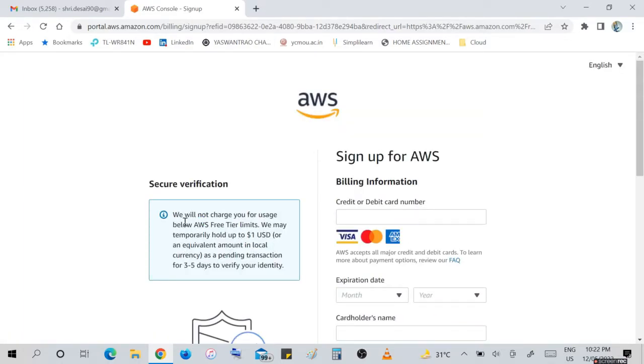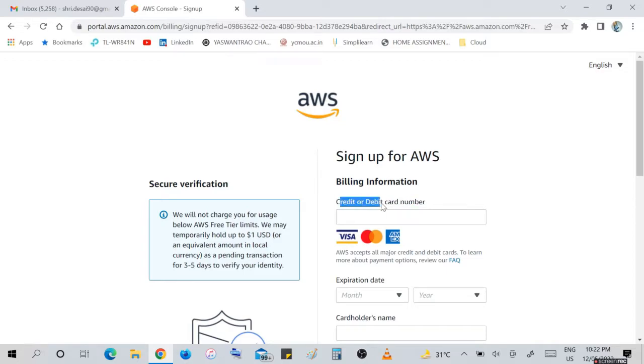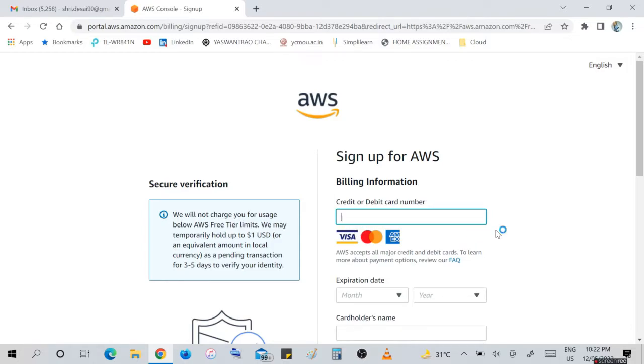Secure verification. This is a secure verification for which you have to enter your credit or debit card number. They are saying we will not charge you for usage below AWS Free Tier limits. We may temporarily hold up to $1 USD or equivalent amount in local currency. In three to five days to verify your identity.